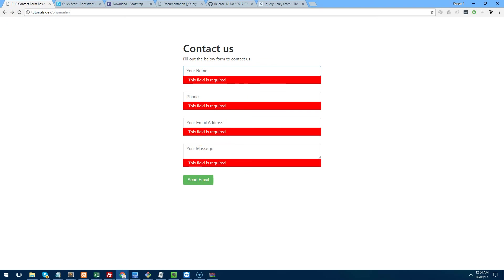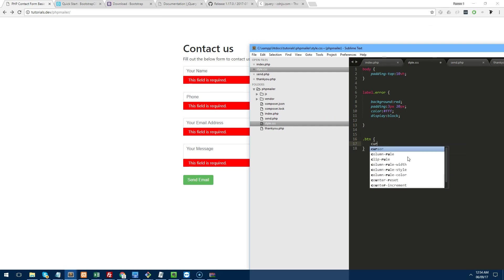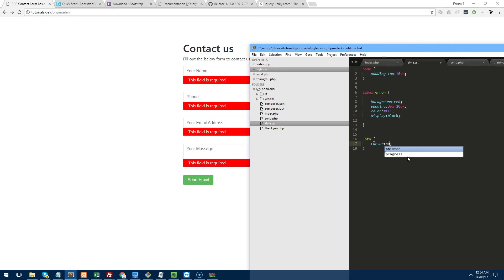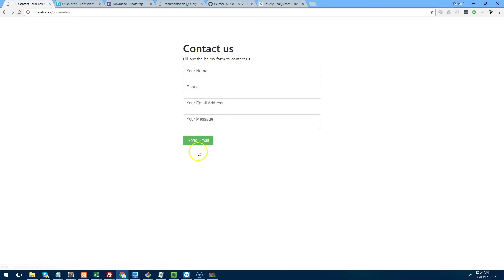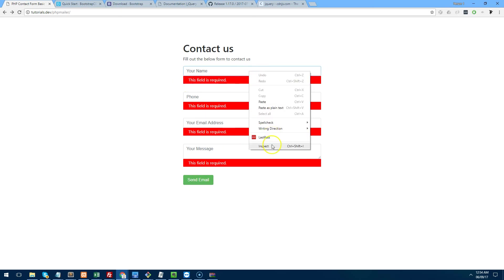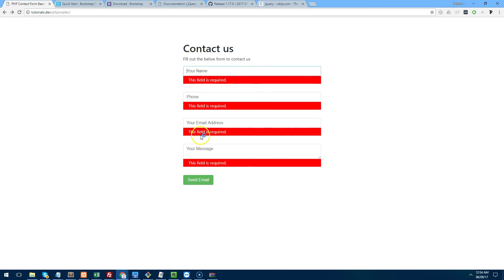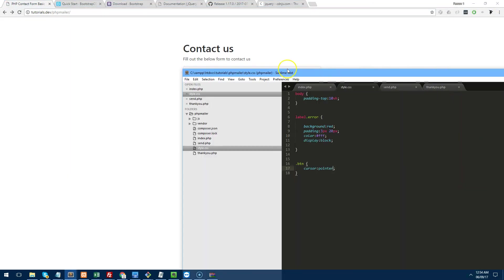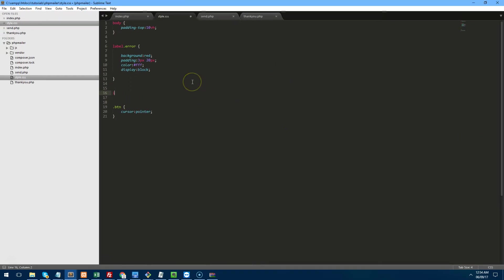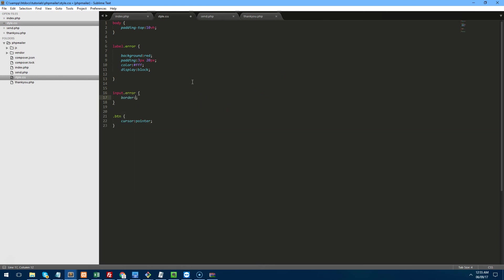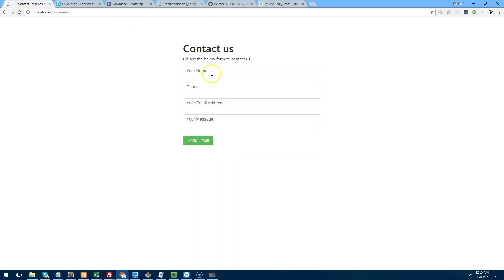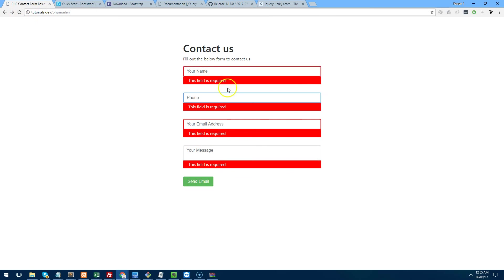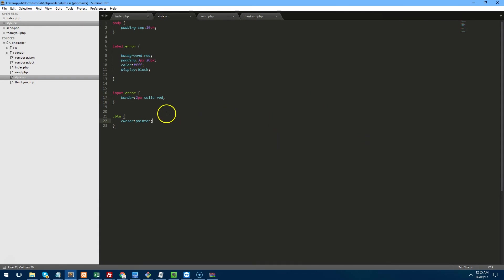There we go. Maybe give the button a cursor. So now it has a cursor when you go over it. And if they don't fill it out, it actually has red underneath. And maybe we can make the form field actually have a border of red around it. So we can do input.error border 2px solid red. So now when it's not filled out, the actual fields go red as well, as you can see. And also do that with the text area as well. So we can do textarea.error. Save that.